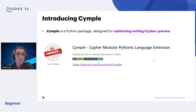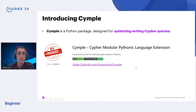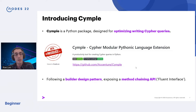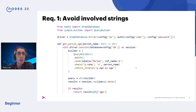Simple is a Python package designed for optimizing the process of writing Cypher queries — it's a productivity tool. This project is open source and available at the link shown here. As a side note, this package is built following a builder design pattern, and the Simple interface exposes a fluent API, which means you can chain methods one after the other to build your query.